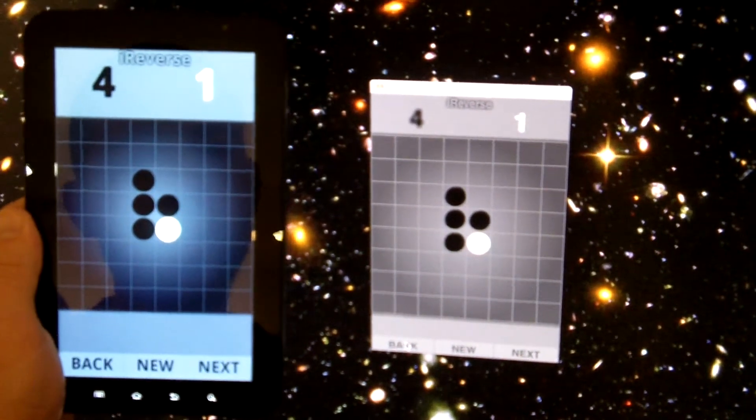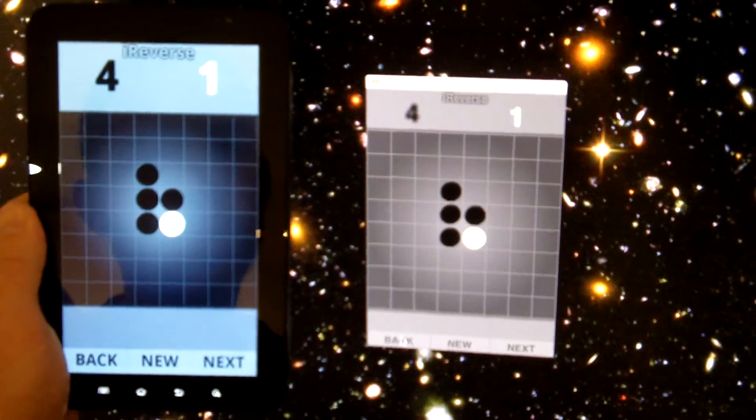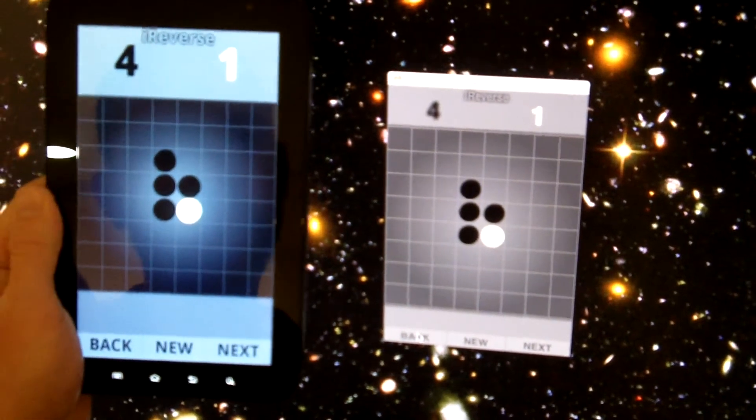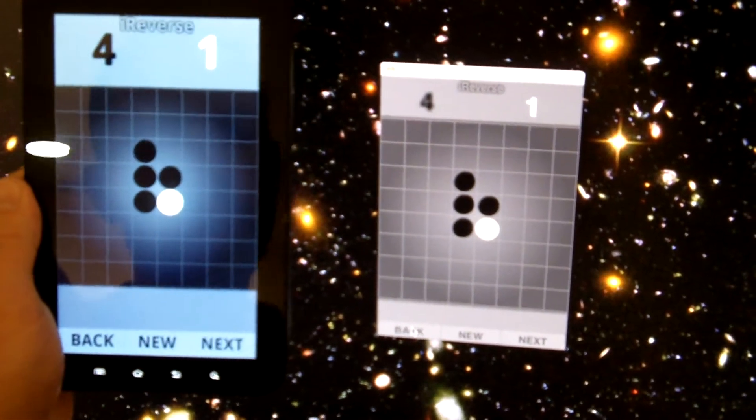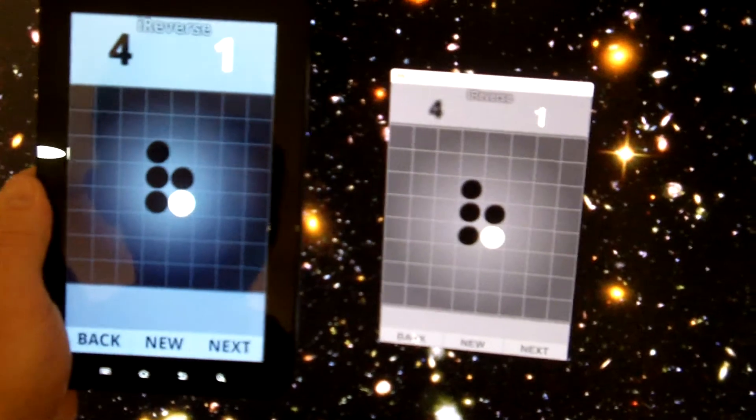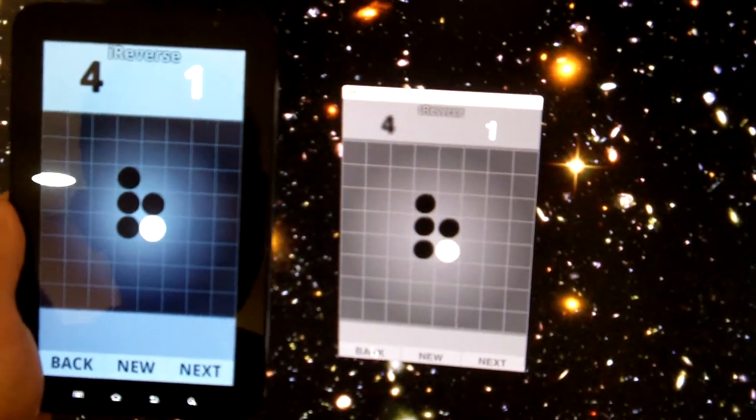Now, this will work on any device that the Flash platform runs on. So this works in the browser, it works on iOS, it works on Android, it works on the playbook, the RIM playbook, works on Adobe Air for TV.